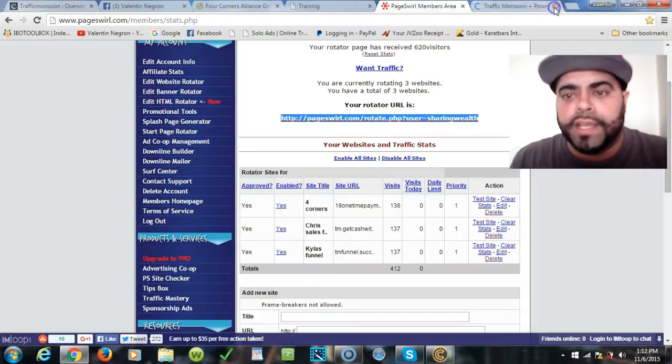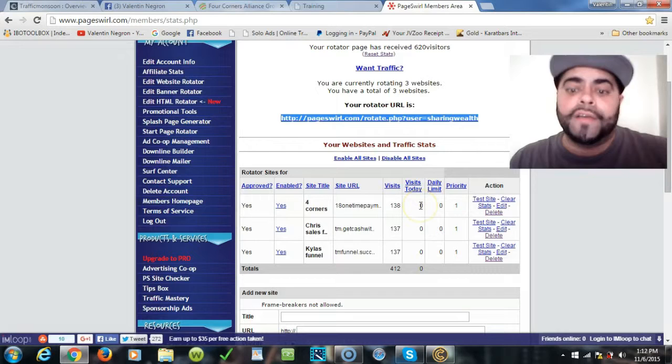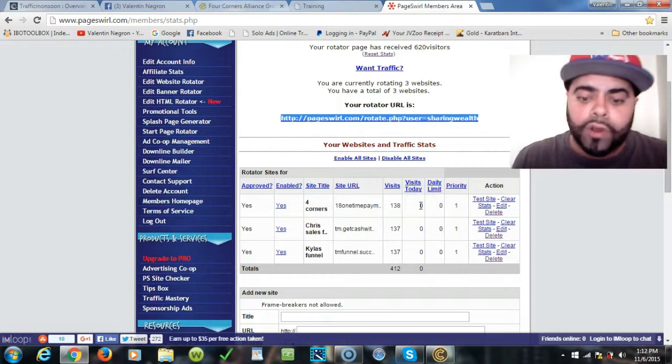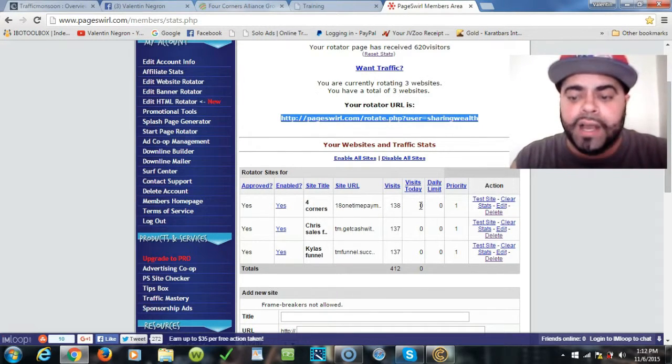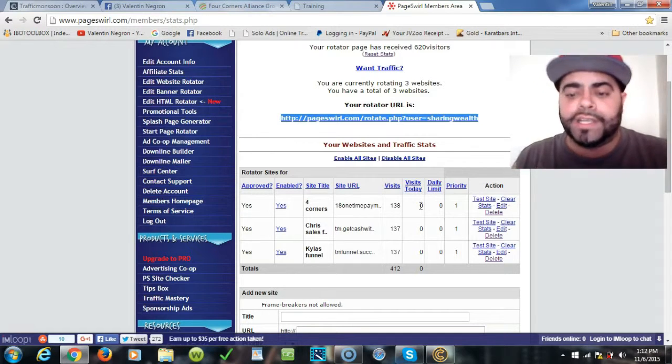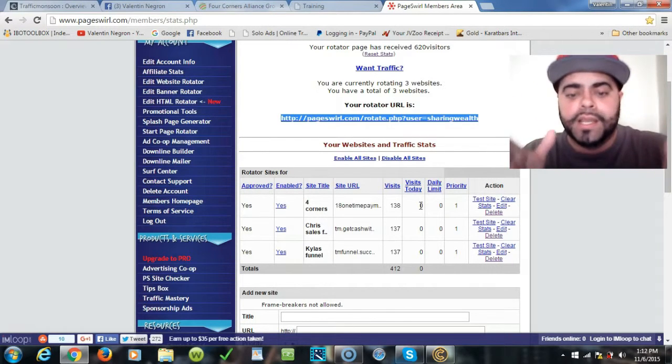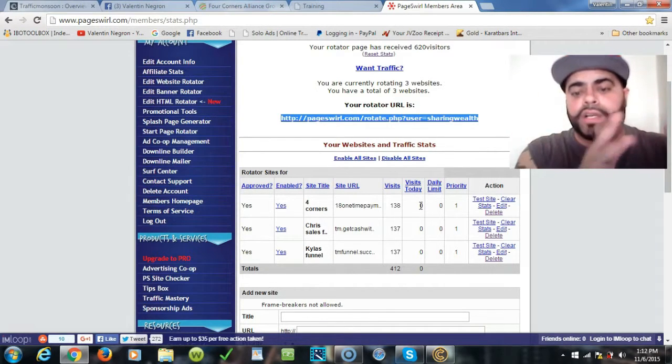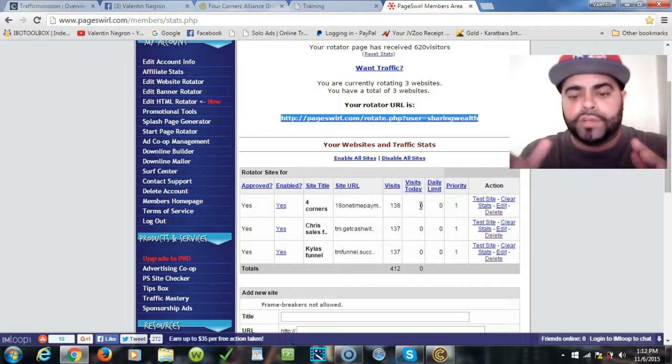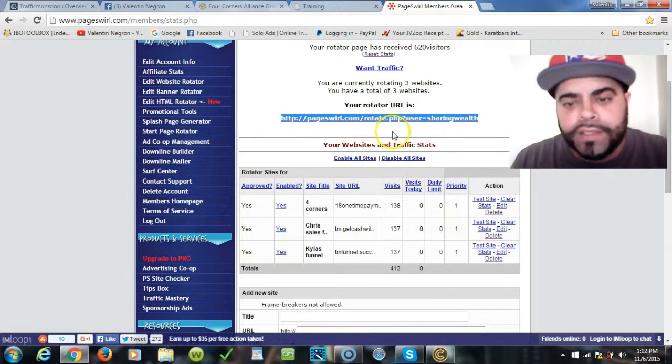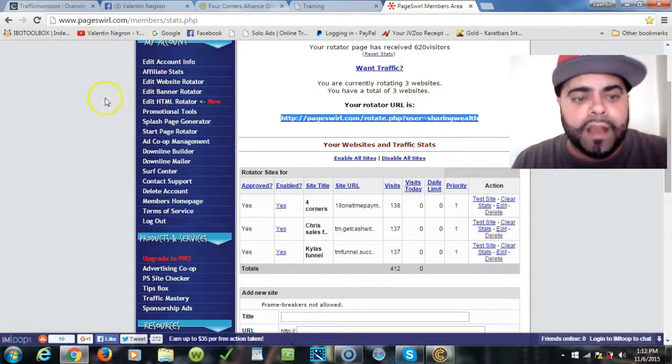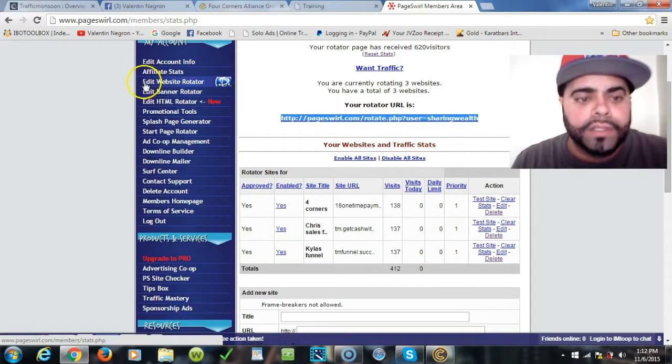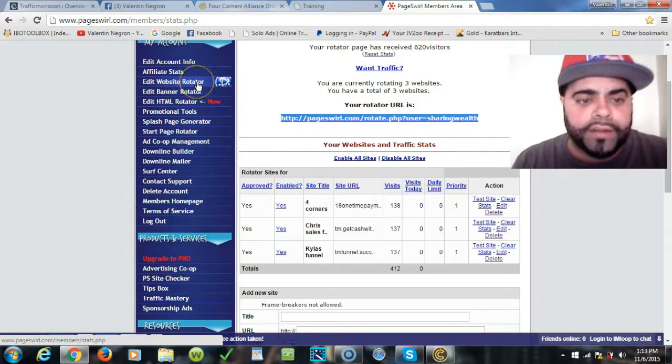As you can see, these rotators are very powerful. You don't have to use it as a solo ad co-op for all your team members to get involved. You can actually just use it for yourself and have two different capture pages to see which one converts more and which one works better for you.